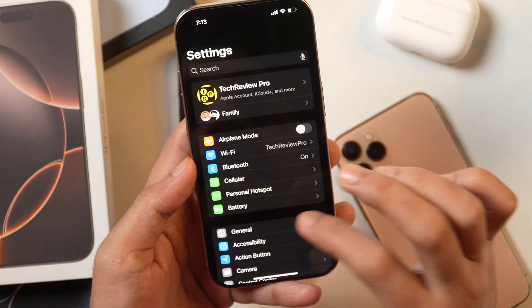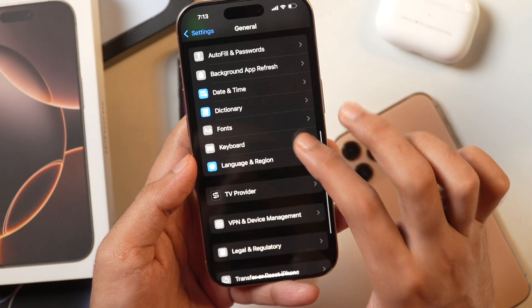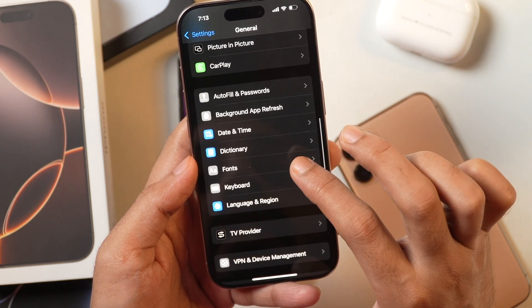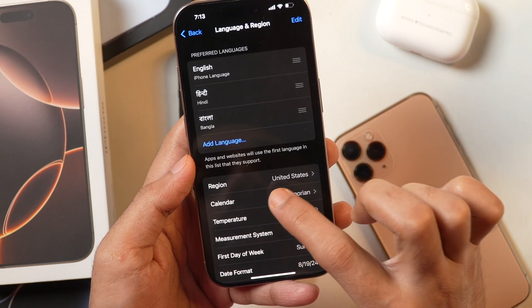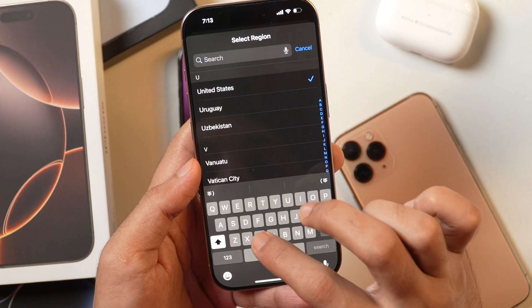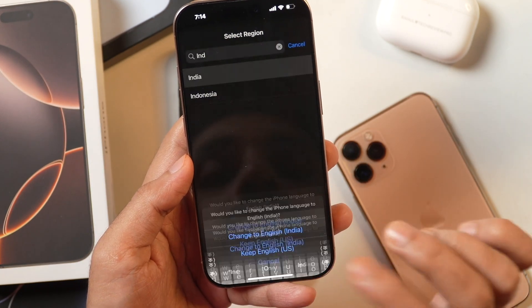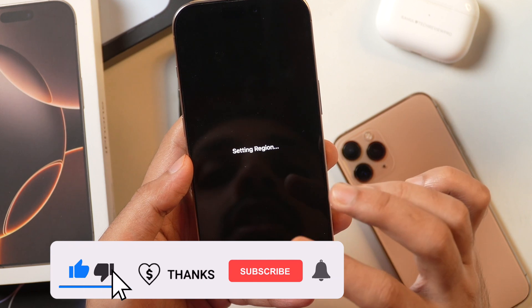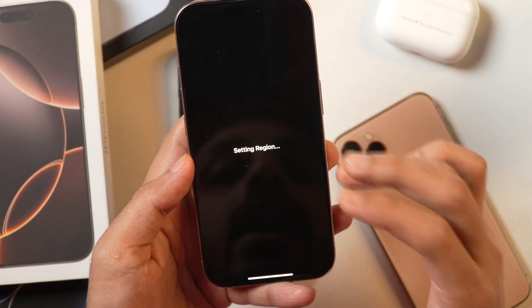If you want to switch back your language or region on your iPhone or iPad, go to Settings again. In the same General Settings, scroll down and select Language and Region. Tap on it, then tap on Region again and change it back to India, which we had set previously. Confirm it, and after that your language and region on this iPhone will change to what you set up.